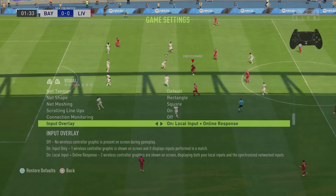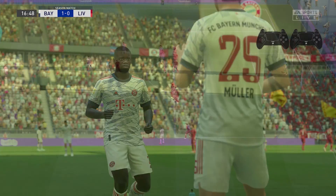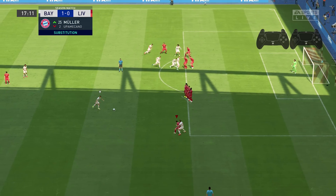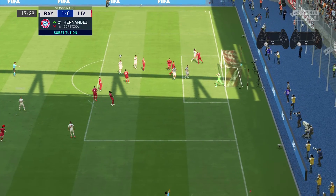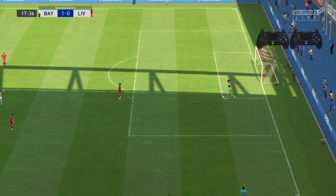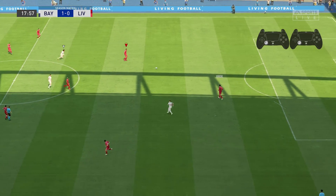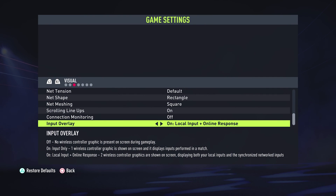You also have the option to put Local Input Plus Online Response. This one is for when you're playing online matches. It's going to show two controllers — one controller is going to show you the local input like when you press a button, and the other controller is going to show you the response input, exactly when the game receives that particular input.